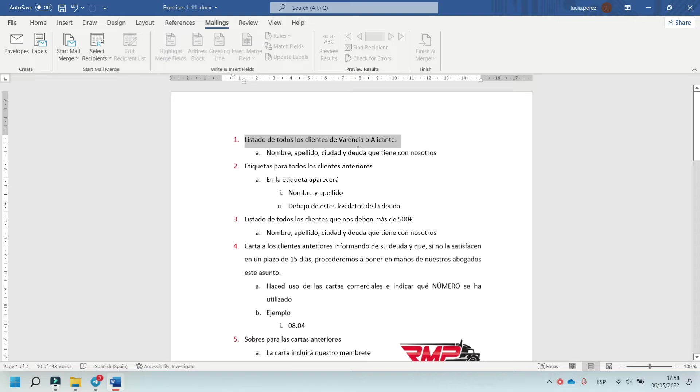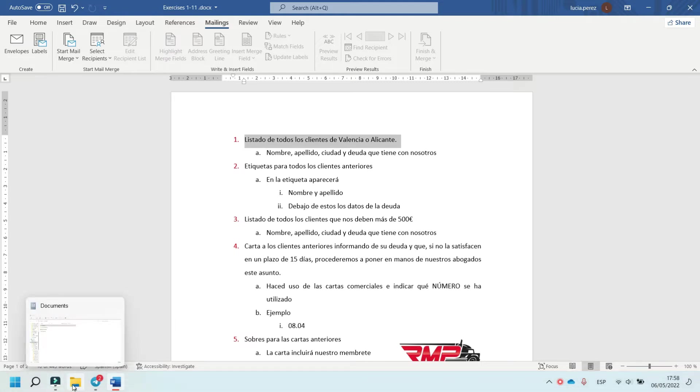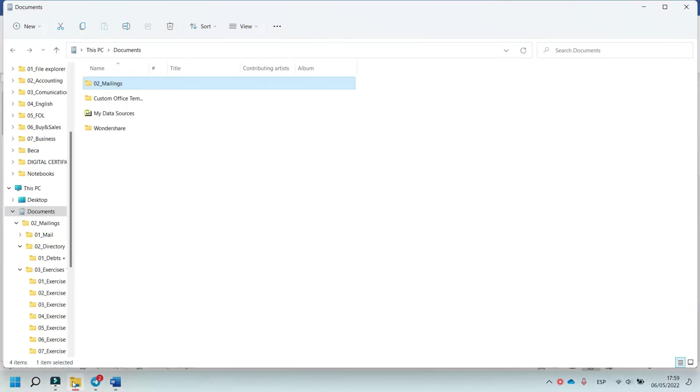This exercise consists of making a list of all the clients in Valencia or Alicante. I have already done this exercise and now I will explain how to make it.